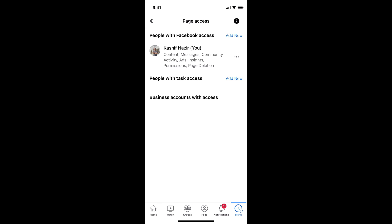Now it says there are three menus: people with task access and people with Facebook access. That totally depends upon you. If you want to add a person that has full access to everything, you can add that person to people with Facebook access.